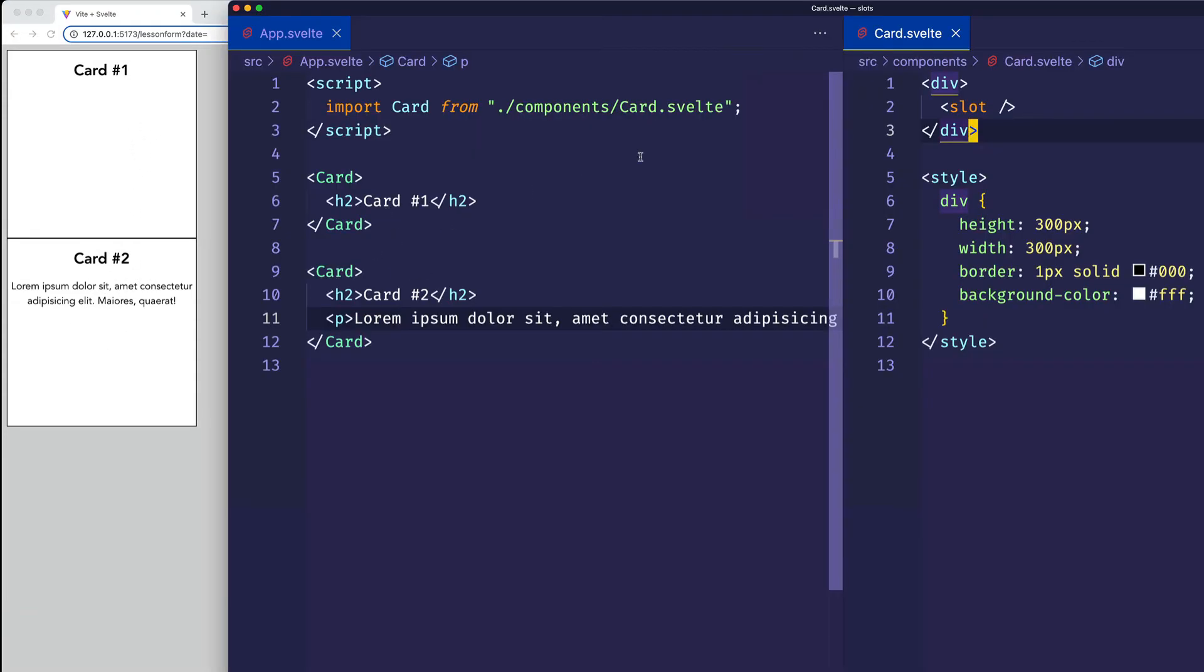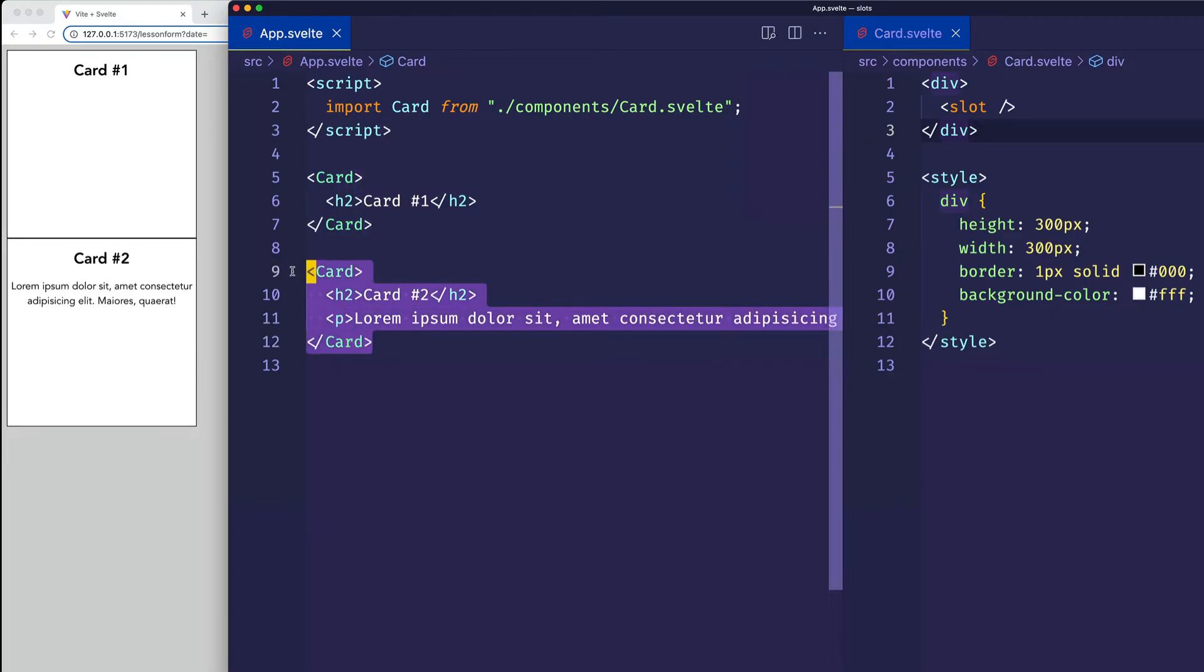So using a slot in this way is giving us some flexibility when we use our card child component to pass whatever unique HTML content or elements we want to each individual card.